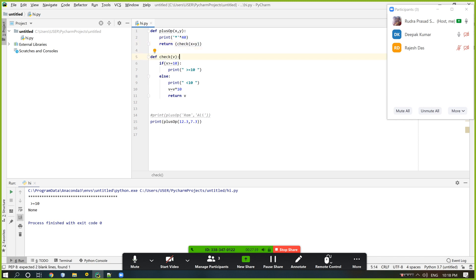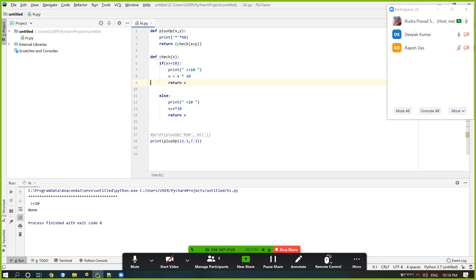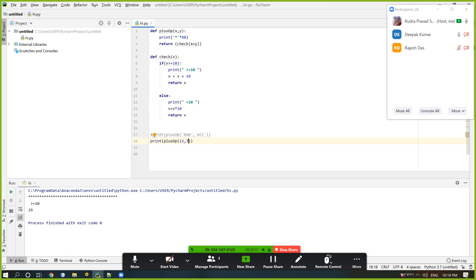If it is not greater than 10, so not less than 10, it does not multiply — it just adds 10. So with simple values: giving 12 and 7 means 19, but we get 29. If we give 1 and 5, we get 60.